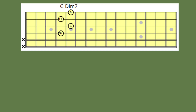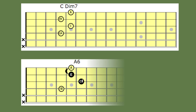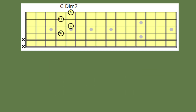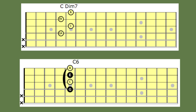Back to our friend the diminished seventh chord, and this time we're going to raise the pairs of consecutive notes. If we raise the C and E flat, it will produce an A major sixth chord. If we raise the E flat and G flat, it will produce a C sixth chord.